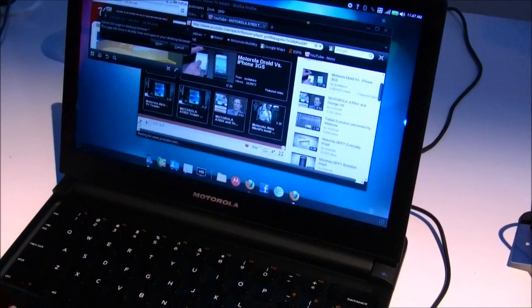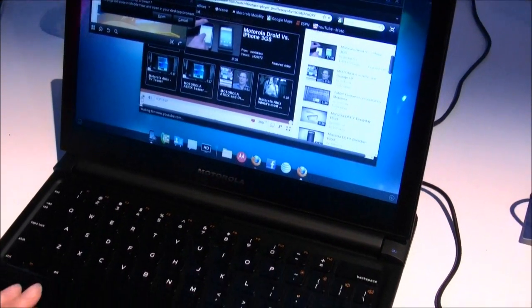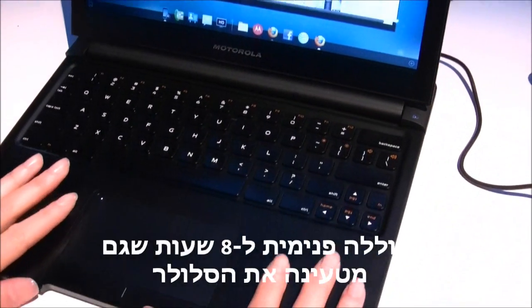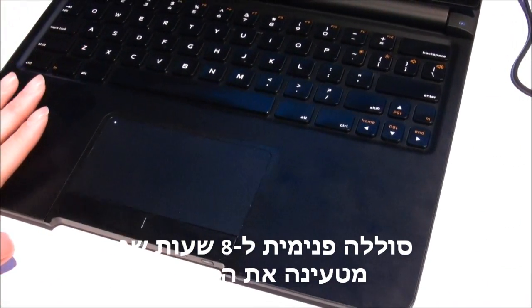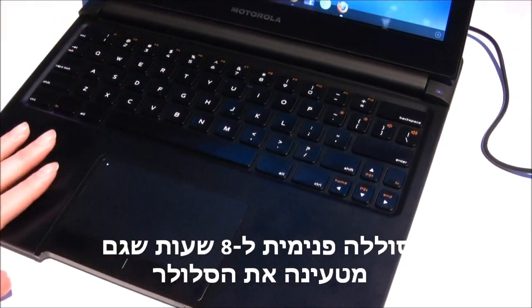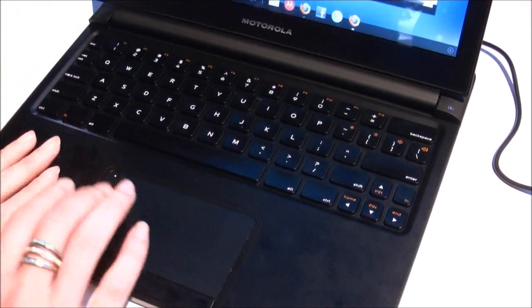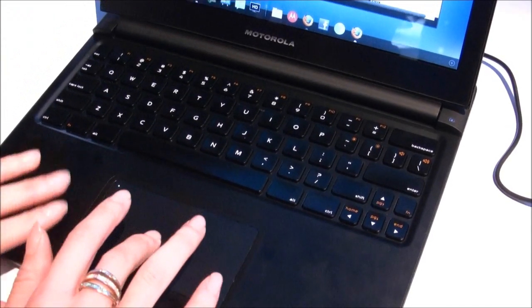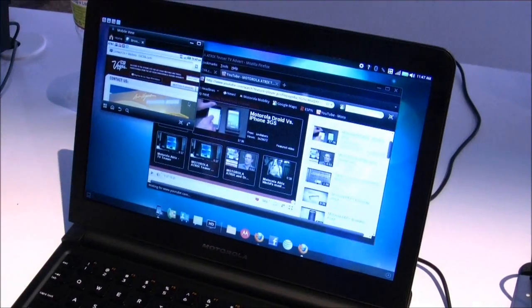And what's great about this accessory is that it has an internal battery in it that lasts up to 8 hours. While my phone's in here, it's charging my phone. So while I'm watching my streaming movies, doing my email, etc., it's charging my phone so I don't need to worry about it going flat.